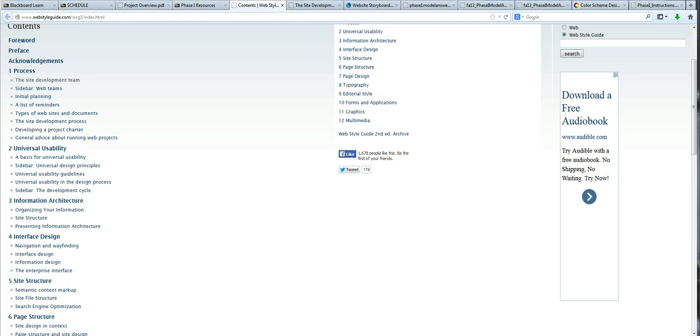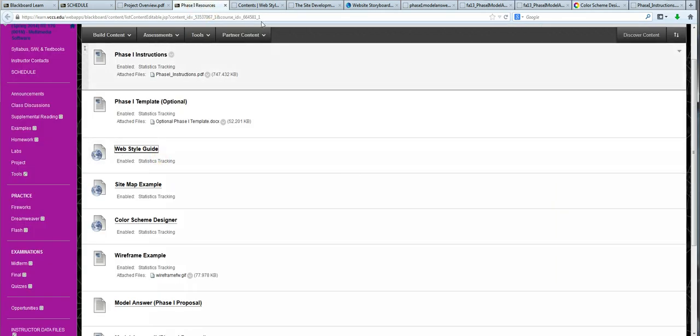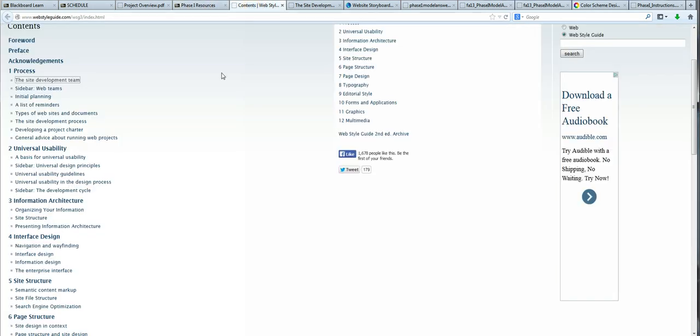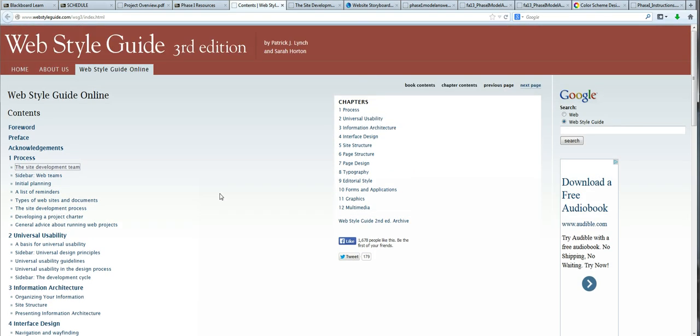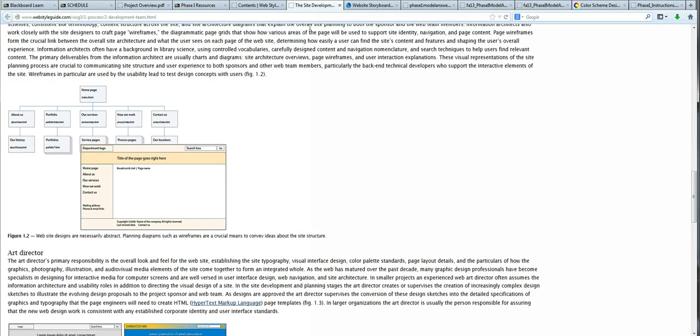This is the second video in our introduction to the project for 170. We're picking up with the Web Style Guide, which was linked to under Phase 1 Resources. The Web Style Guide is a textbook that is available for free online, and it discusses some of the more design-oriented concepts of web development.